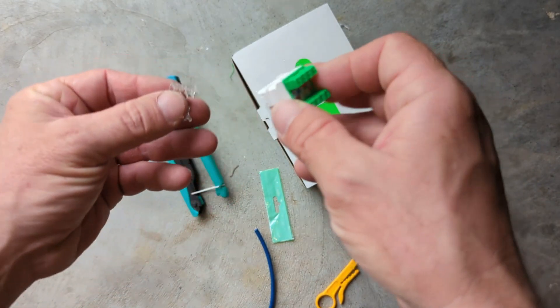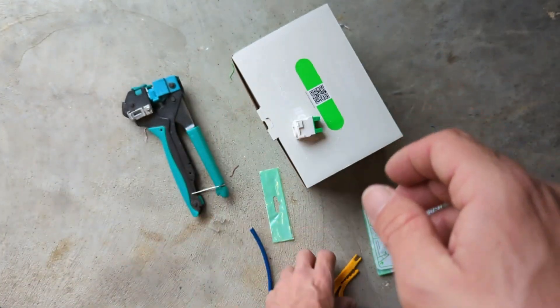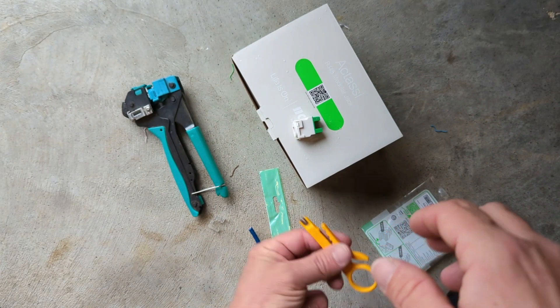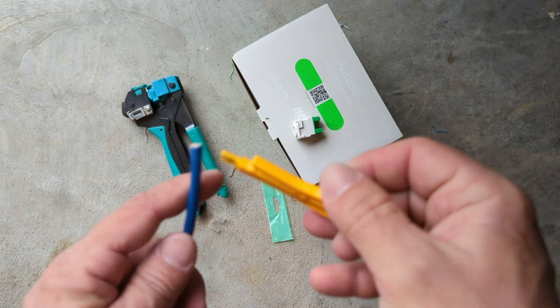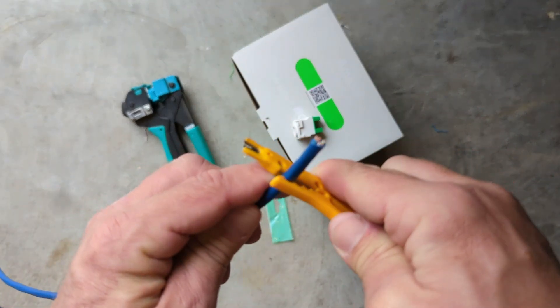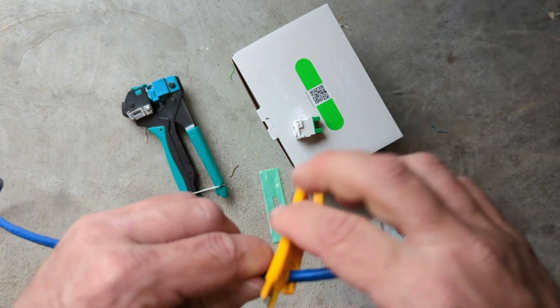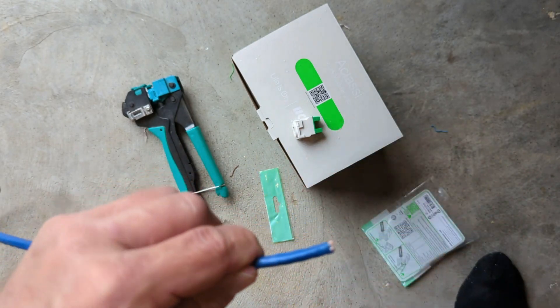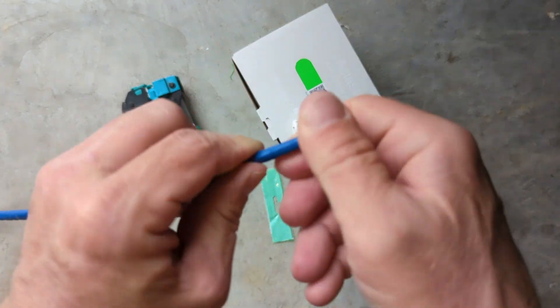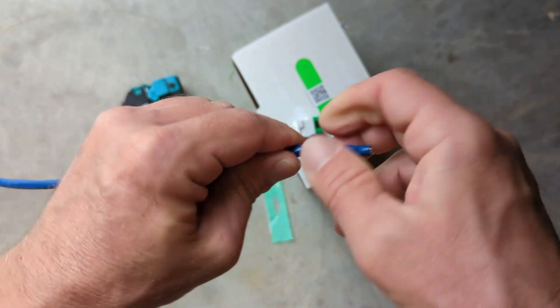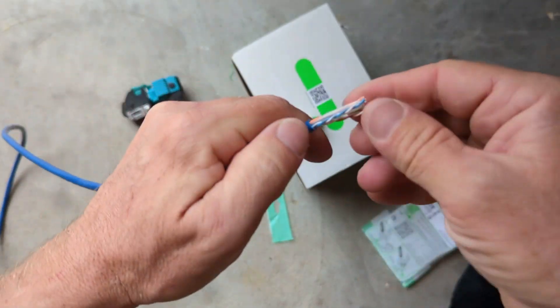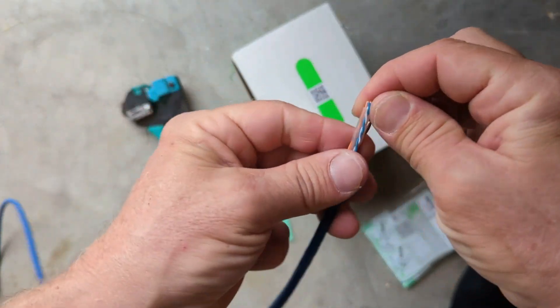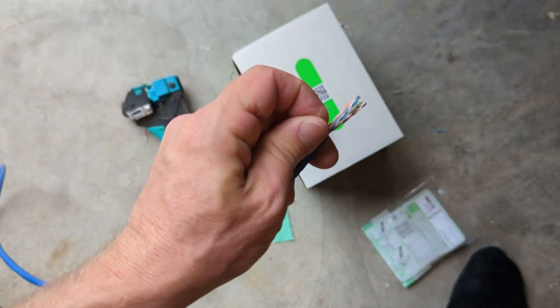I'd probably say the Krones are just a little bit easier because the loading mechanism makes it quicker and simpler to get the wires in, rather than going straight into the jack like we do with the Clipsal. But it's still pretty good.